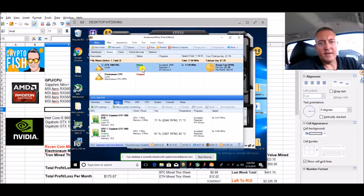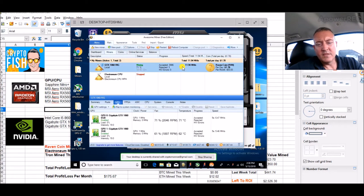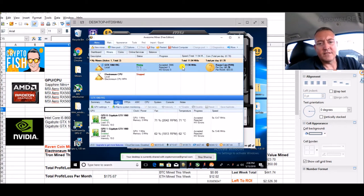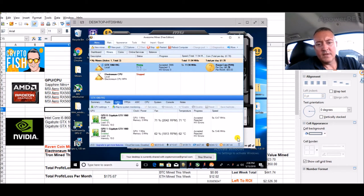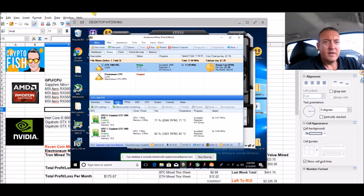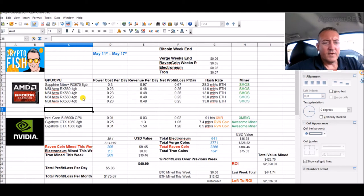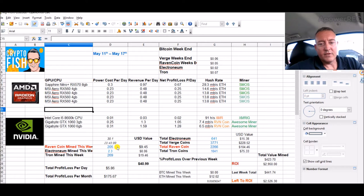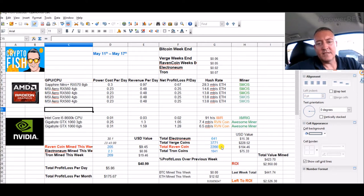My GTX 1060s right here are mining Raven coin as usual. 3,986 accepted, only three rejected. So that's going fine, cards are cool, everything's going good on that rig. So far this week we've mined 205 Raven coin, 2,266 all time.